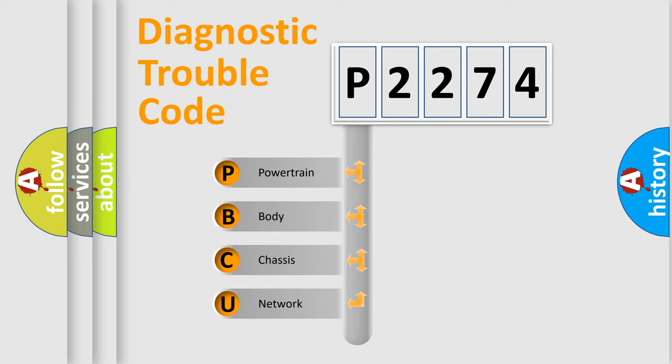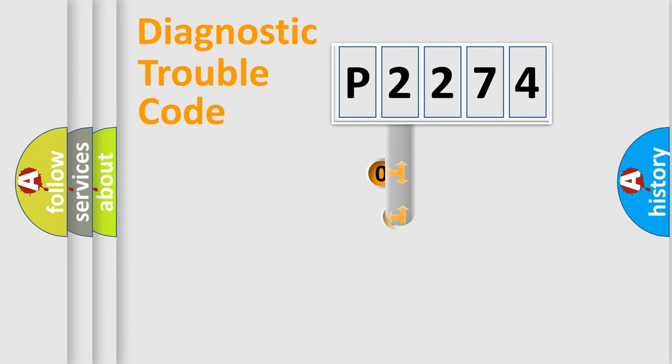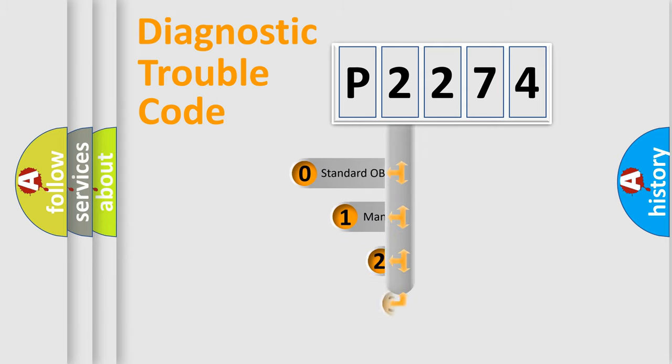We divide the electric system of automobile into the four basic units: Powertrain, Body, Chassis, and Network. This distribution is defined in the first character code.